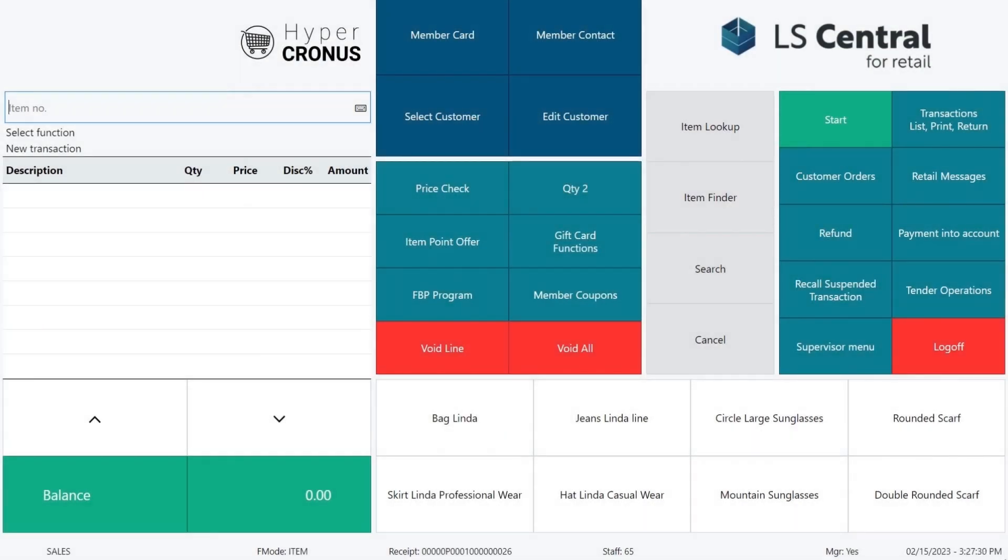In back office we define the rules that determine how many points are earned in the sale depending on items or group of items.